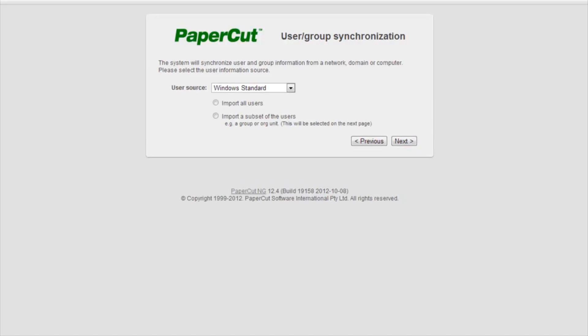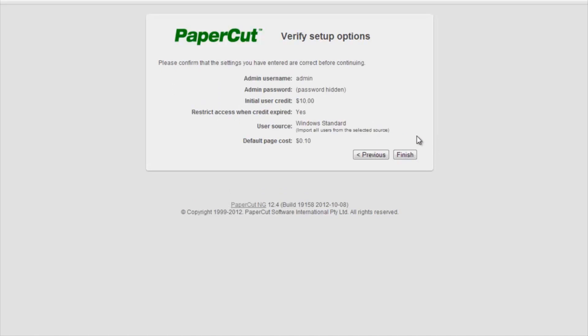Now, we will need to populate the PaperCut user list. Today, we will be synchronizing direct from Windows Active Directory, as PaperCut has already detected. I will select Import all users and select Next. Keep in mind that LDAP and secondary sync sources are also available for advanced configurations and can be changed later on.